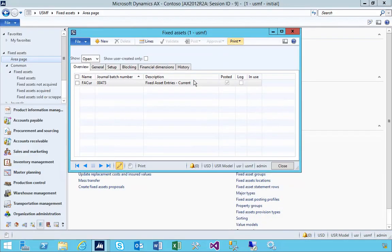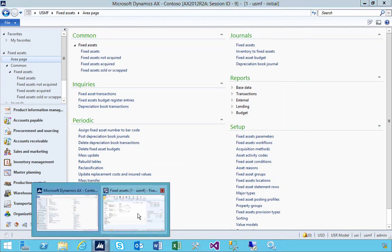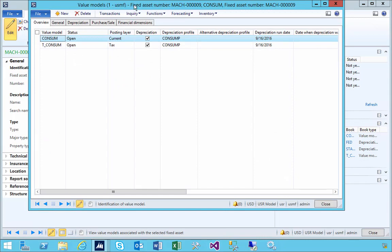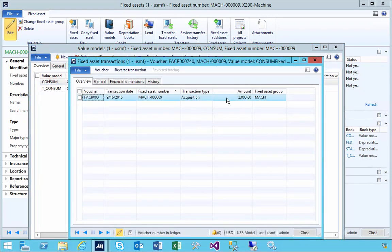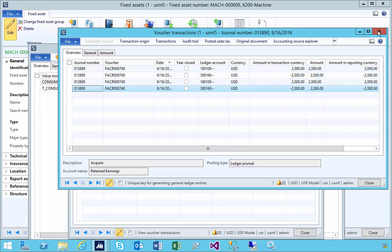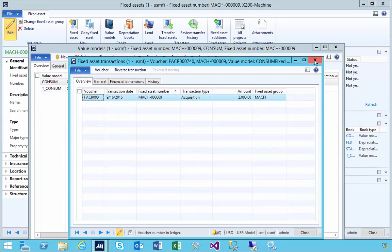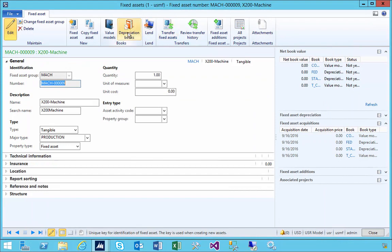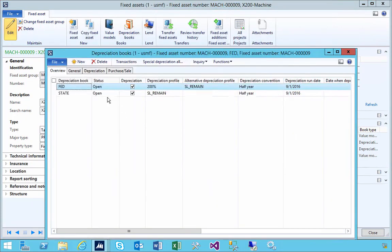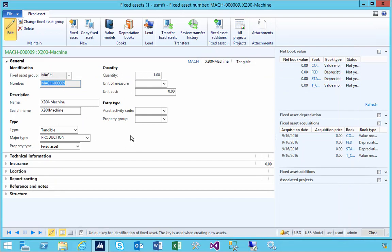The journal is posted. If I now go back to our asset and look at the value models, you'll see they're now set to open. Looking at the transactions, we have an acquisition transaction of $2,000. If we look at the voucher, we can see the accounting that's gone through for the asset. All value models are open as well as the depreciation books, so we can now run depreciation — we'll cover that in a later video. The basic asset is created, acquired, and on the books, so we can start managing the asset in AX.